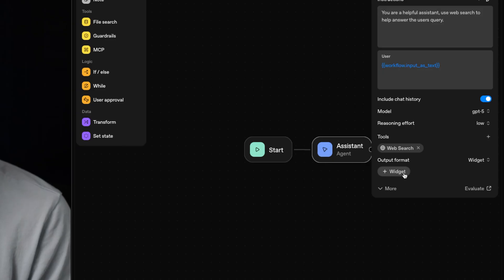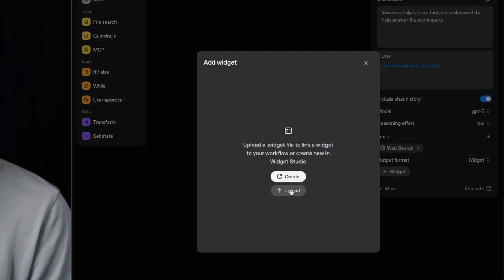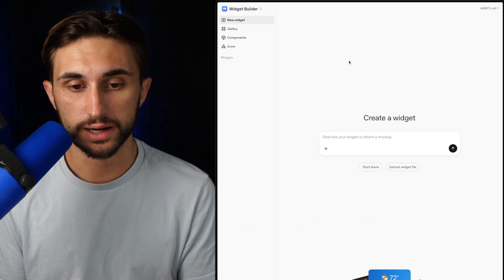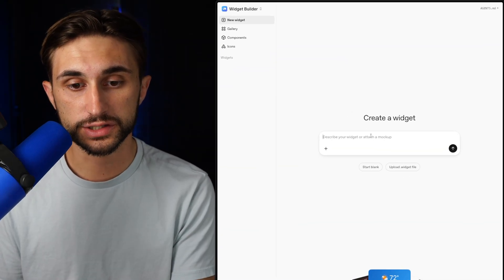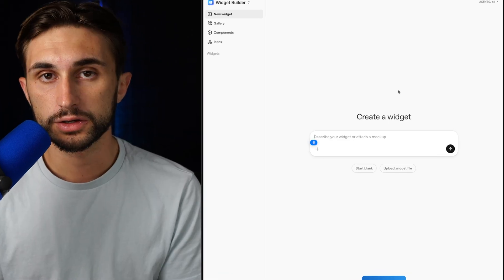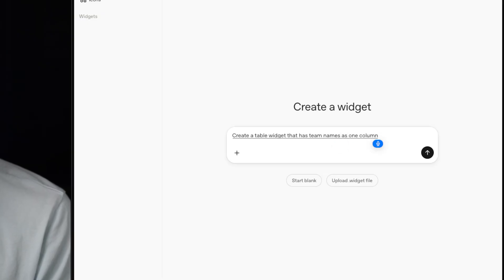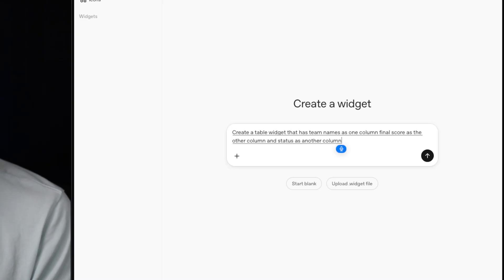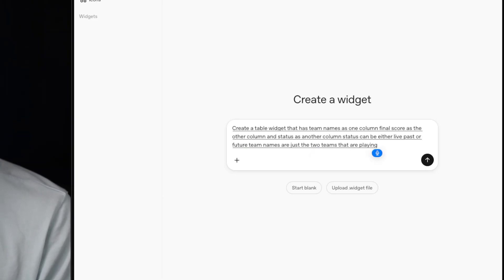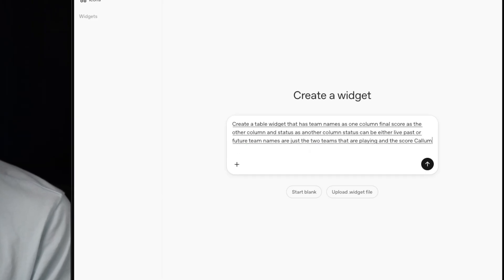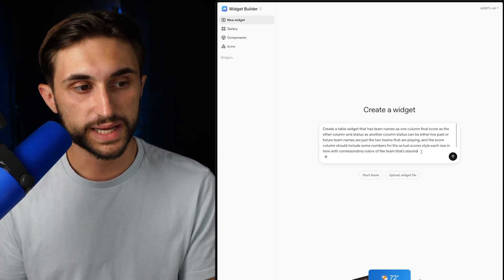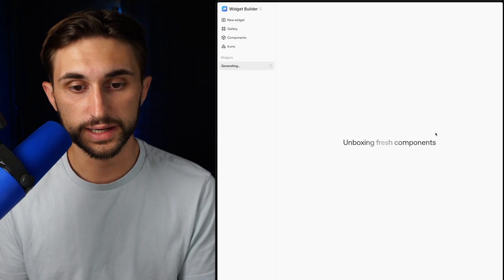From there, I can click plus on widget. Then I can either upload a widget that I already have, or I can create a new one. I'll just hit create and boom, we're in the widget builder now. So I can just describe the element that I want it to create. Create a table widget that has team names as one column, final score as the other column, and status as another column. Status can be either live, past, or future. Team names are just the two teams that are playing. And the score column should include some numbers for the actual scores. And it's just a basic prompt. Now I can go ahead and send this off, and it's going to get to work creating that widget.